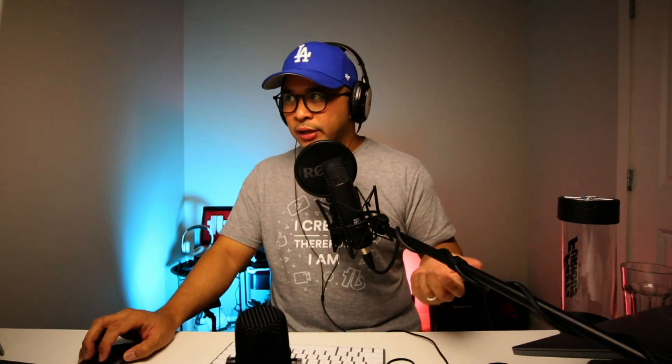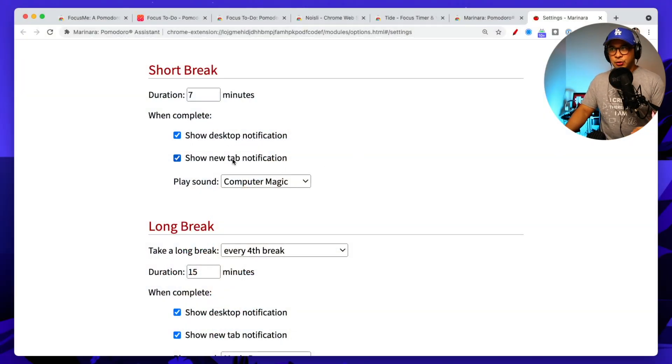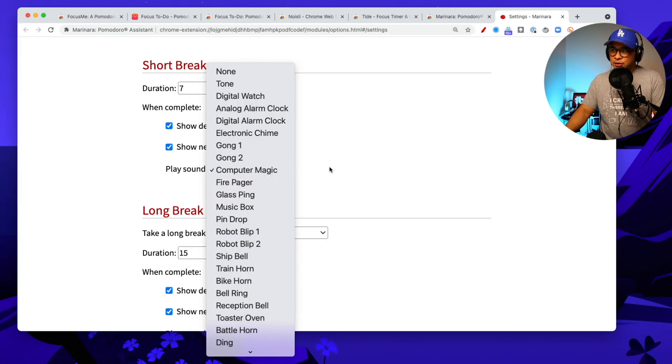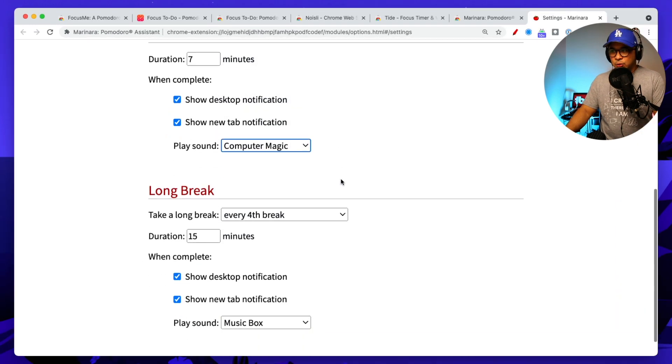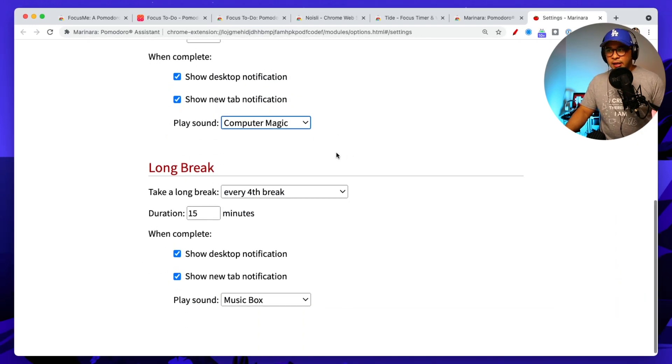Maybe coffee, stretch, you know, that sort of thing, check in with the family, come back. And then do my thing and get back into another focus session, right? It also asks you if you want a desktop notification or a new tab notification and also allows you to play sound as well.